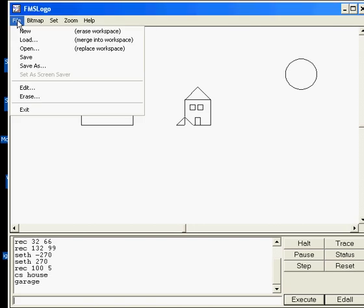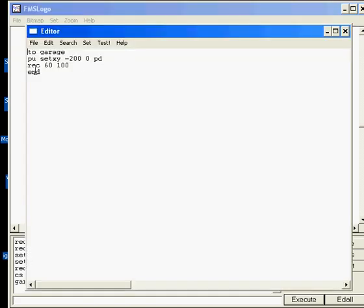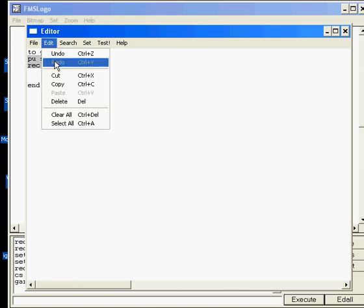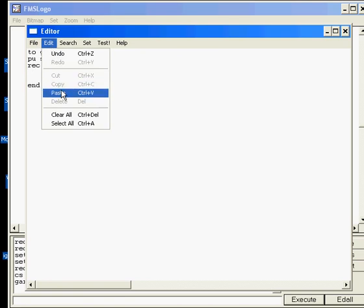At this point, I'd like you to edit garage, and I want a garage door. To do that, do edit copy, edit paste,